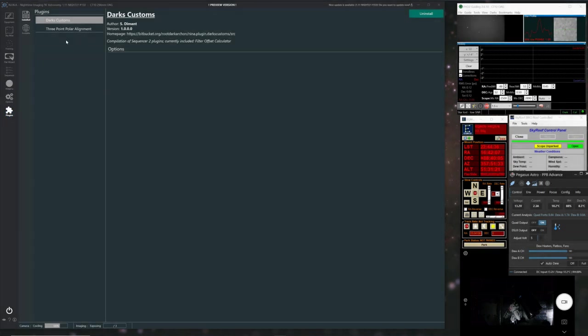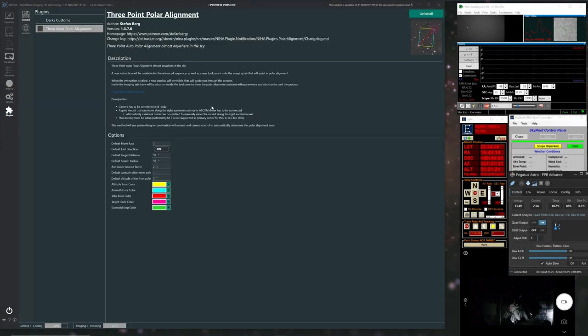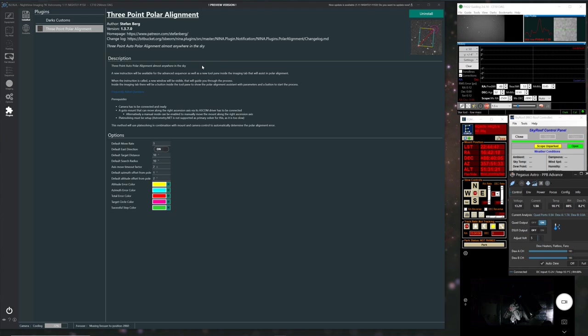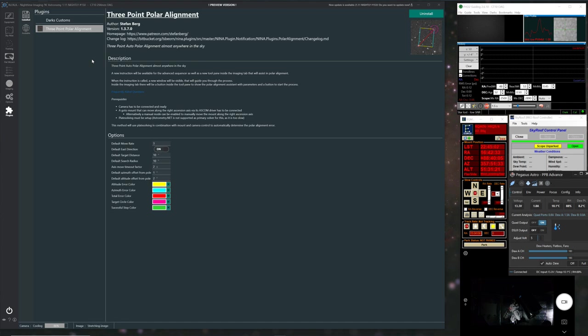Okay, so this is the Nina version. And under the Nightly Builds have now got this new plugin section. You've got two bits there, the available and the installed. So you go to the available and it allows you to download the different plugins that are there. And I've downloaded Darts Custom, which is for filter offsets, and also the three points polar alignment. So once they've been installed, they're available under the plugin section.